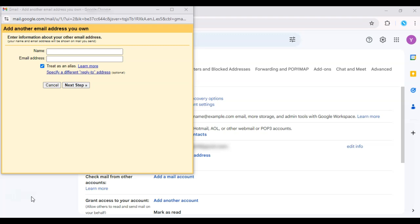In the next step, Gmail will ask you for the SMTP server settings. For the SMTP server, enter smtp.sendgrid.net. The username will be API key and the password will be your SendGrid API key.